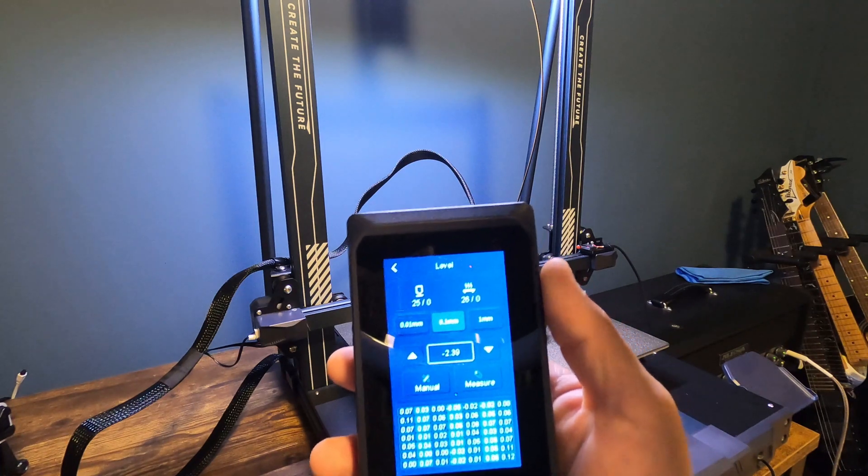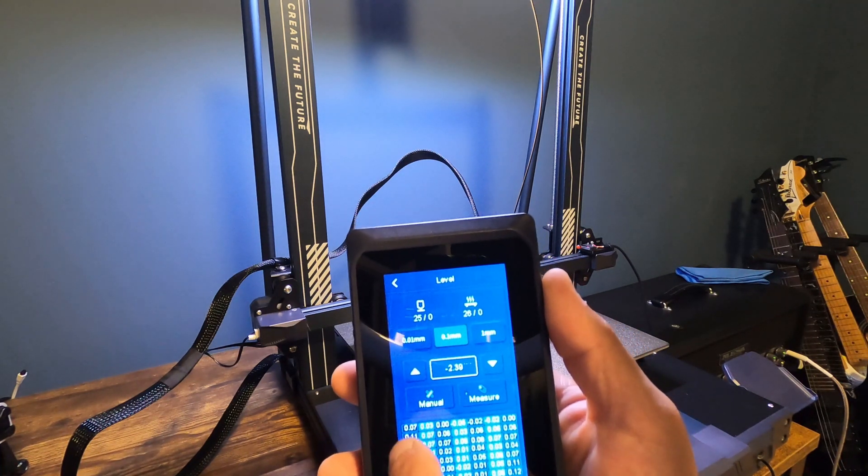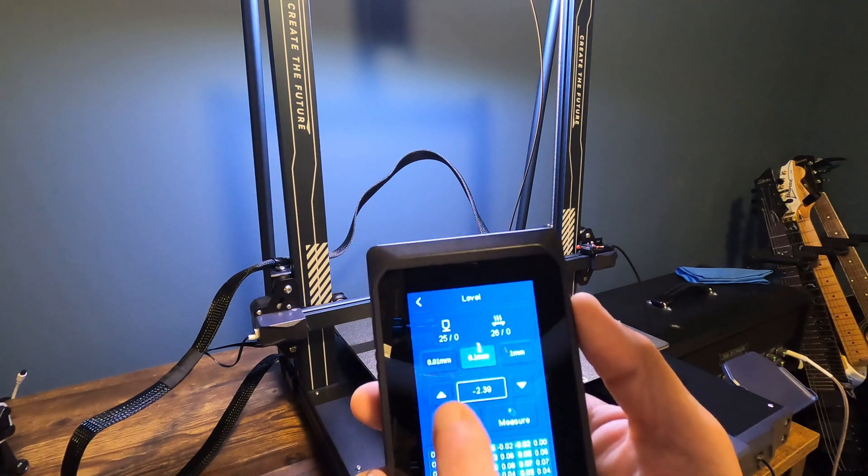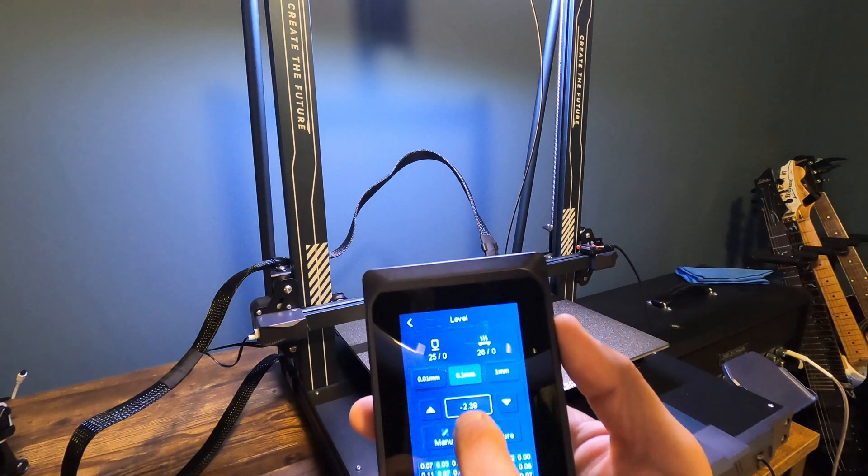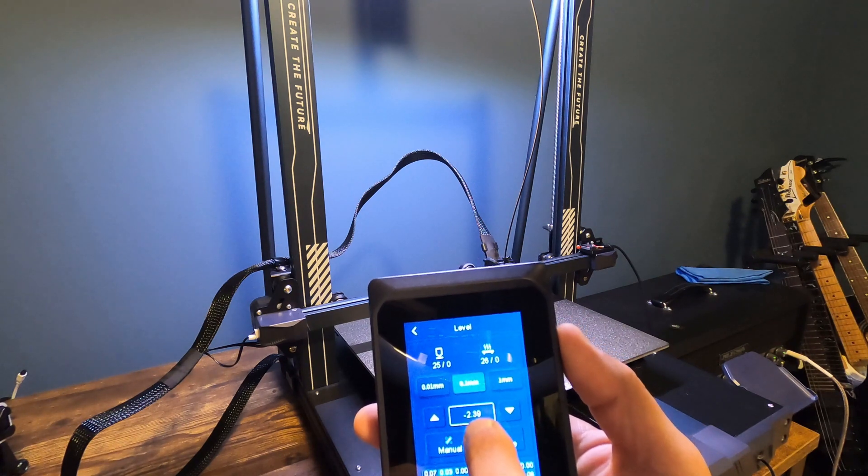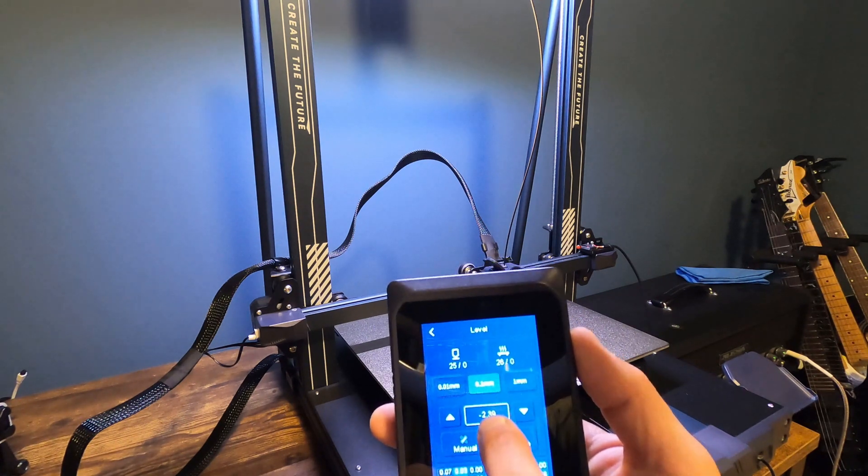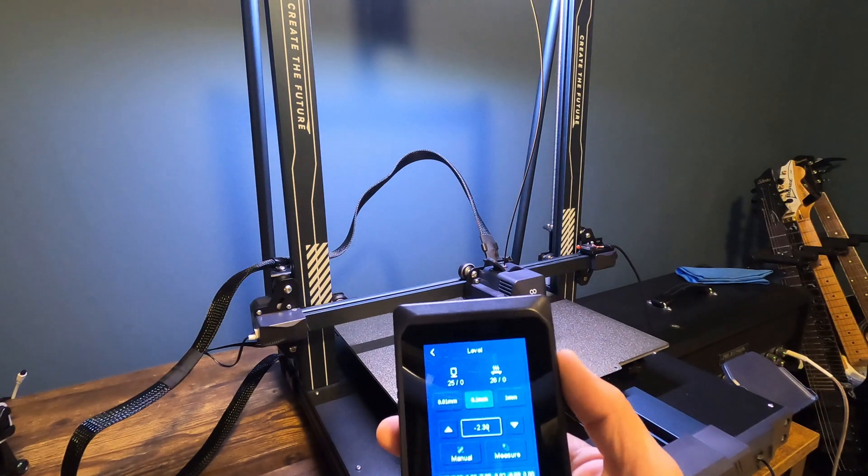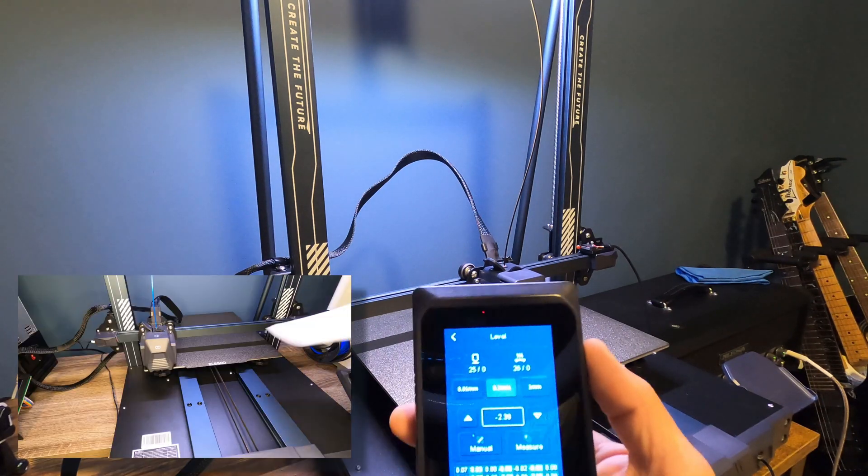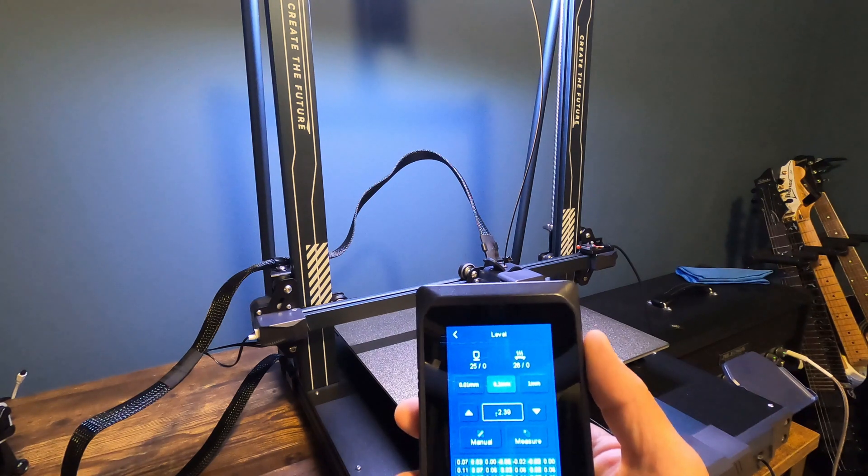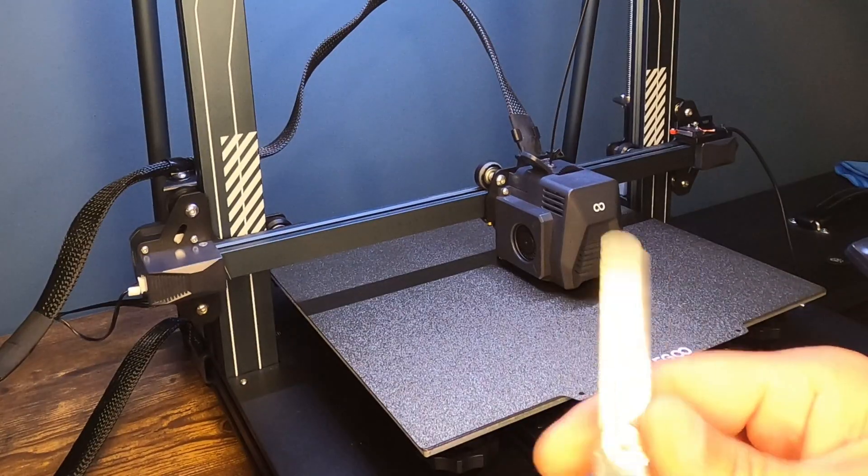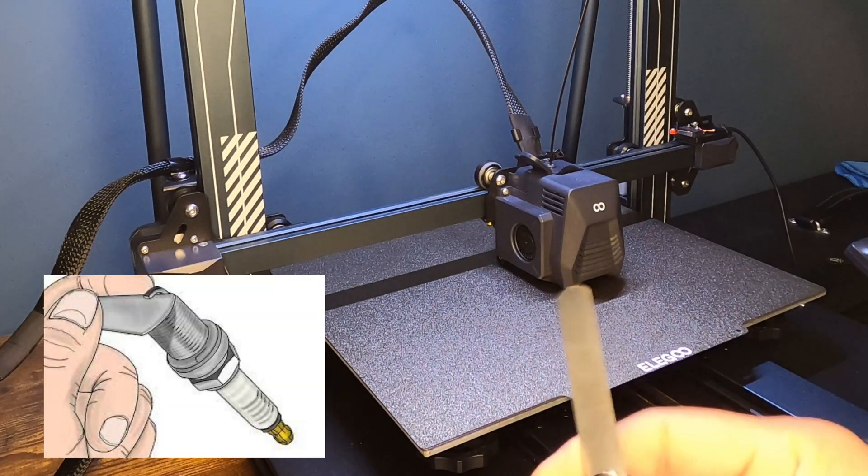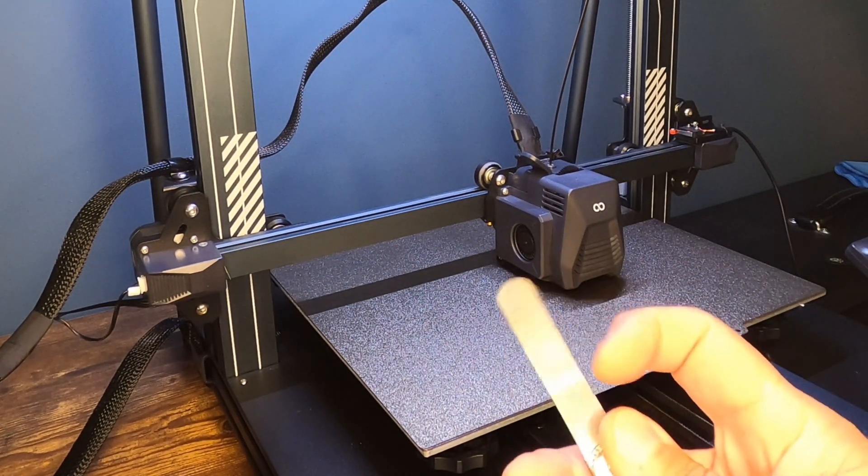If you've previously done the auto level, you will have values in here. What you first want to do here is you want to look at this value right here. So this is negative 2.39 millimeters, that is the Z offset. You have two options for leveling your bed. Most people use a piece of paper. What I like to use is a 0.1 millimeter metal feeler gauge. People use these to check gaps on spark plugs. You can also use this to level your 3D printer.